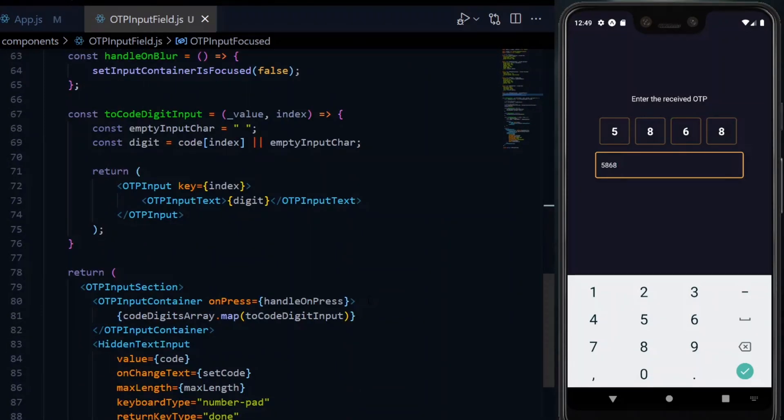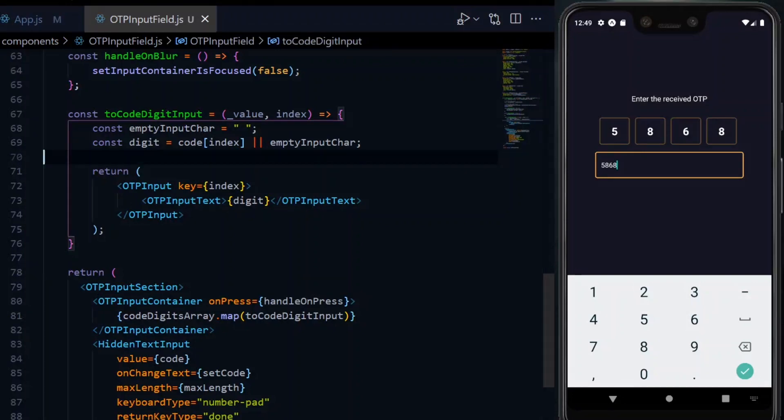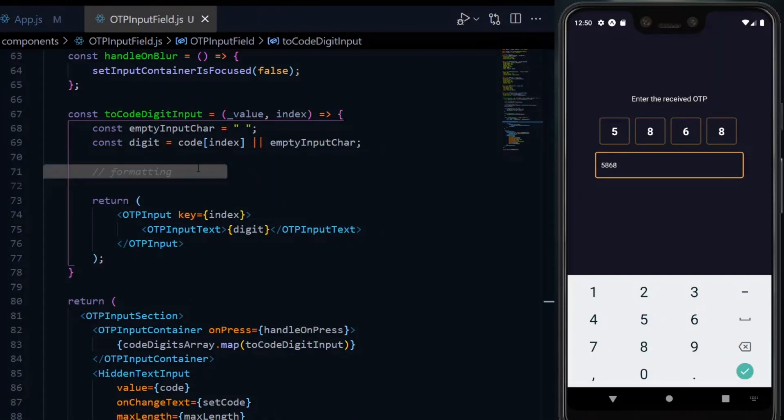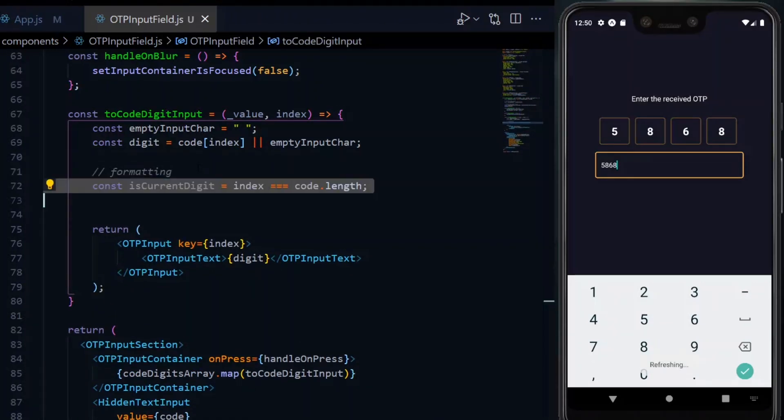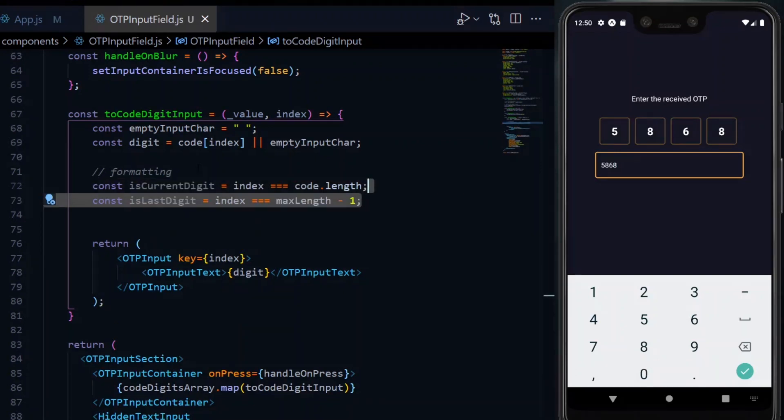Continuing in the toDigit function, we need to establish a few states. The first one is whether the current value in the mapping is the current digit or the current box to be focused on. This would be true if the index is the same as the length of the code.